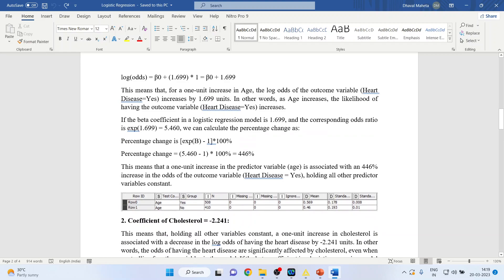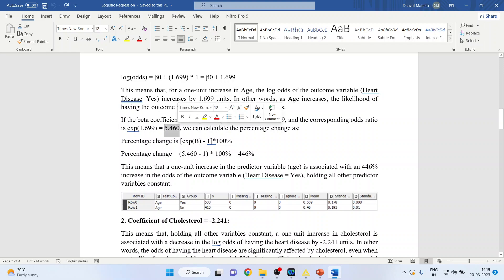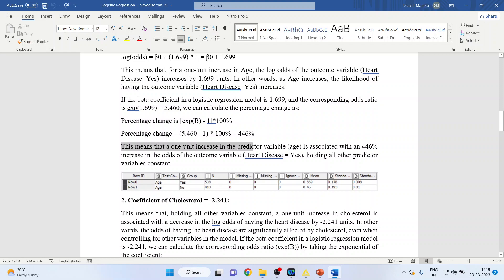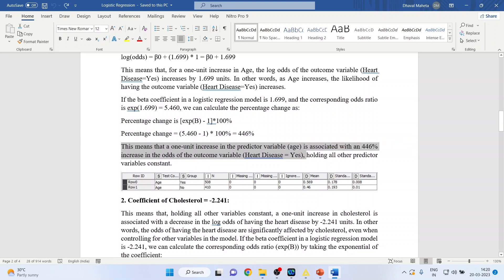Now let us convert the exponential beta into a percentage. If the beta coefficient is 1.699, the corresponding odds ratio is 5.460. The percentage change formula is: (exponential beta − 1) × 100%. So 5.460 − 1 = 4.460, which is 446%. This means a one-unit increase in age is associated with a 446% increase in odds of heart disease, holding all other predictor variables constant.